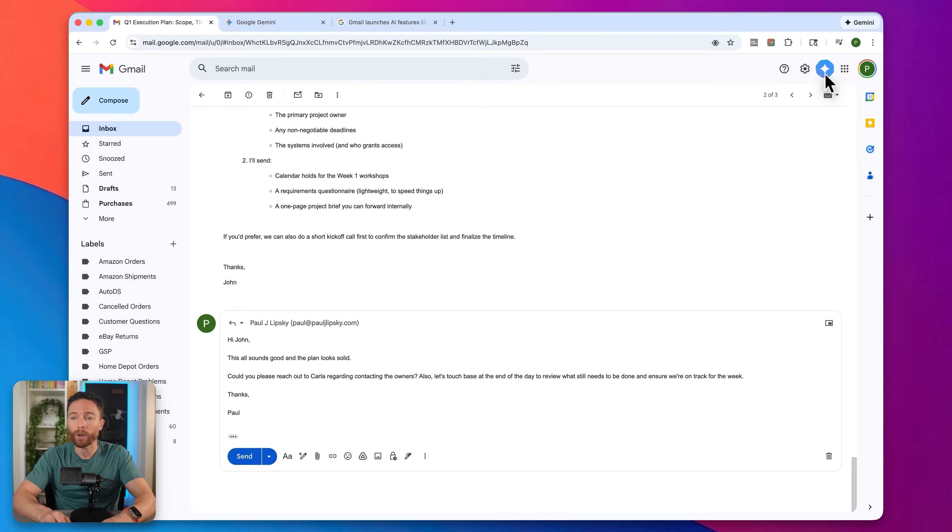All the features I've shown you so far are fantastic and they're now completely free. But if you are on one of the paid plans like Google AI Pro or Google AI Ultra, I have a pro tip for you because there's a way to actually use AI inside of Gmail a lot more efficiently. And you may have seen this already in this video.